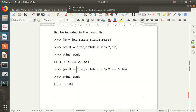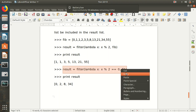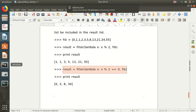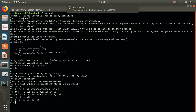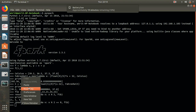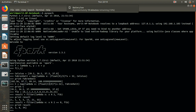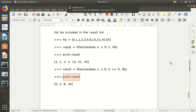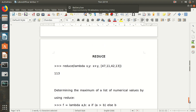Now if I want to print only the even numbers, I'll write the filter expression in a different way. Printing the result, I get the even numbers on screen. I hope it's clear to everyone.